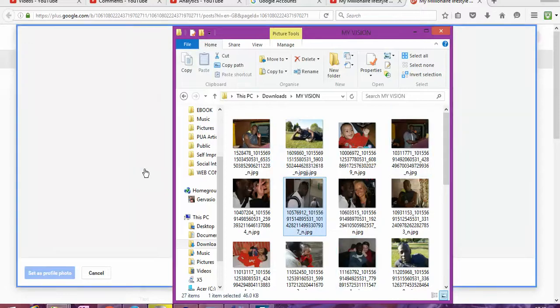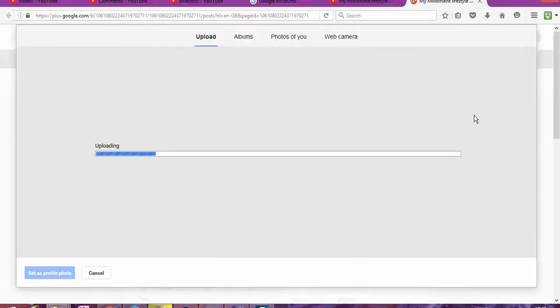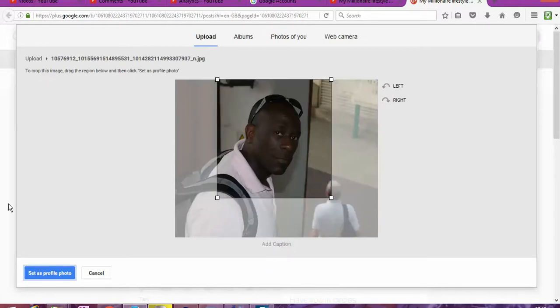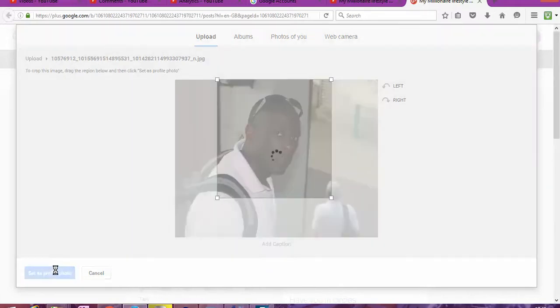So I can drag and drop and it will upload automatically. Fantastic. And here we go. Looking good.